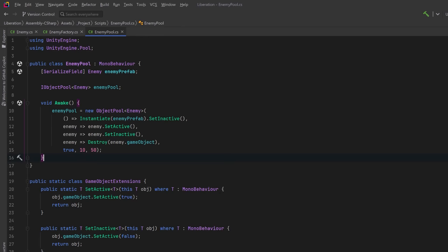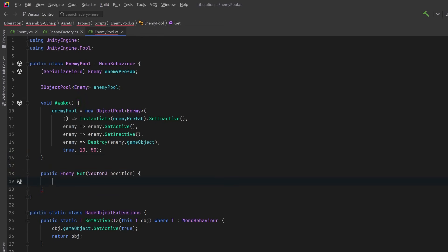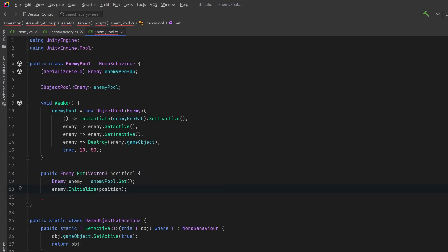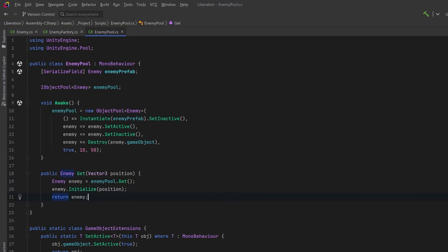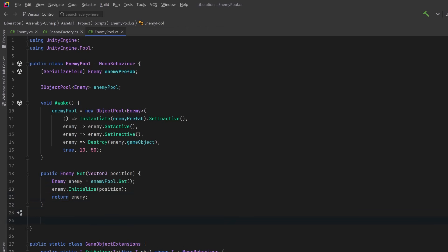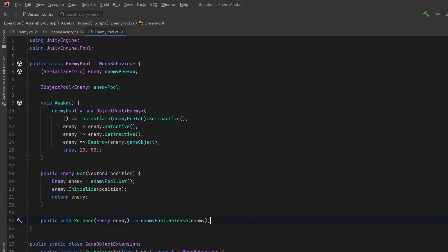Let's have a public method so that we can get an enemy out of the pool. We can pass in a position after we get an enemy out of the pool. Let's call the enemy's initialize method again, just like we did with the factory, and return the enemy. Now for our pool, we need some extra functionality because we have to be able to release an enemy back into the pool. For that, let's just have another public method here. So now we have a second prototype.